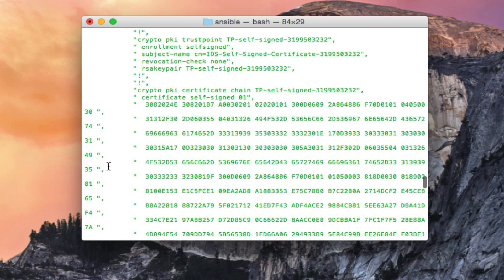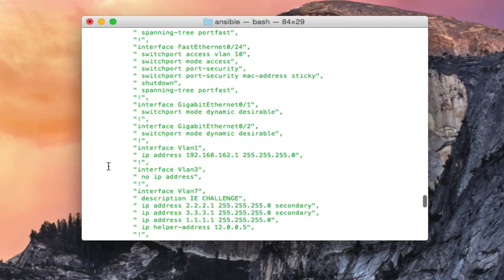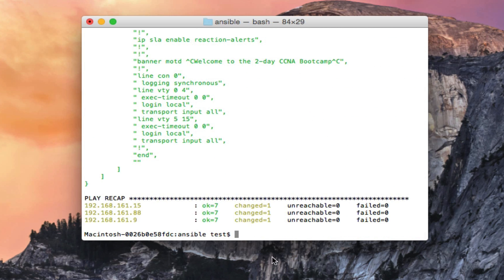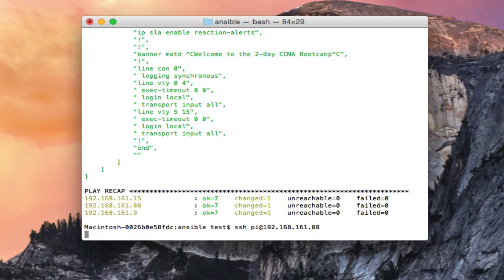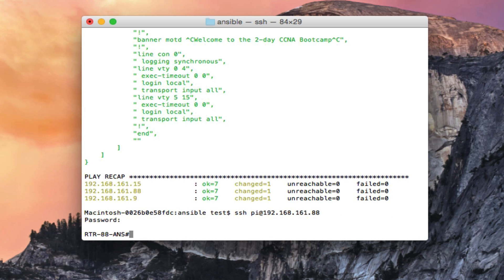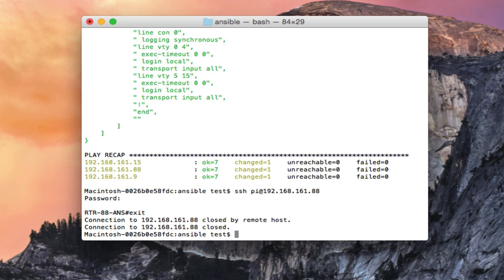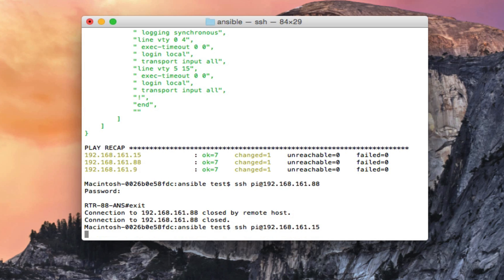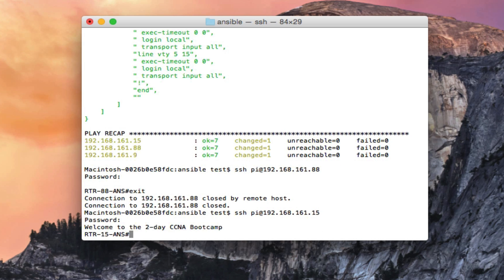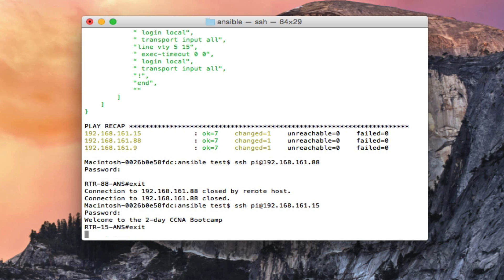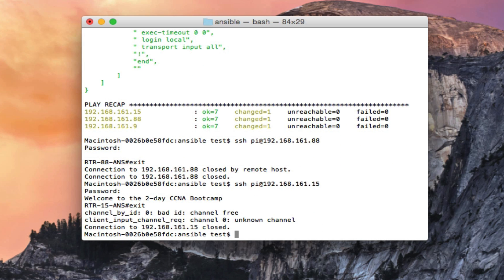Let me SSH into these again and we can go ahead and prove that it worked on all three of them. Okay so it's router 88 ansible naming convention. Let's try 15, router 15 ansible. And let's try dot 9.